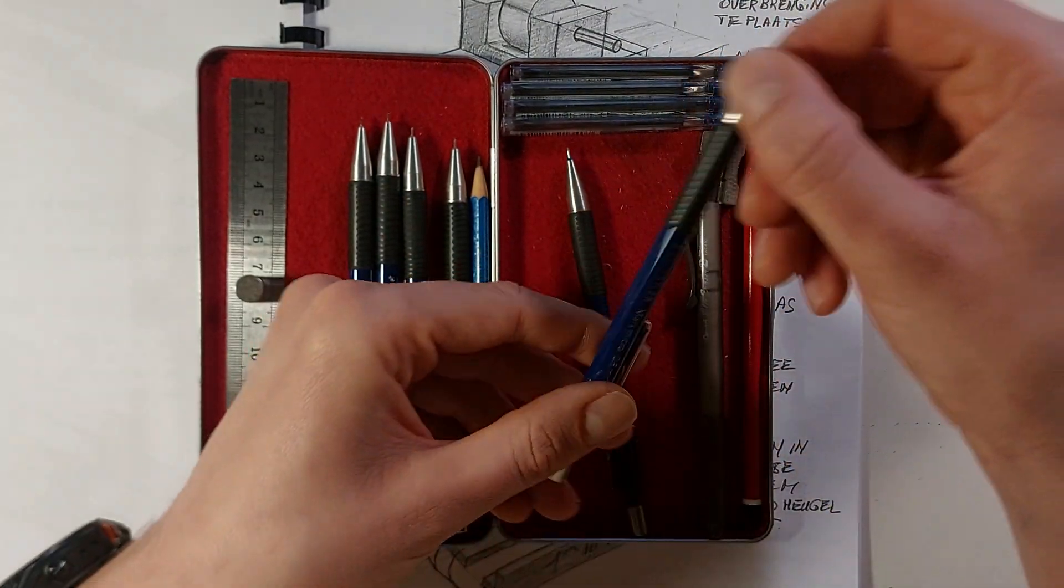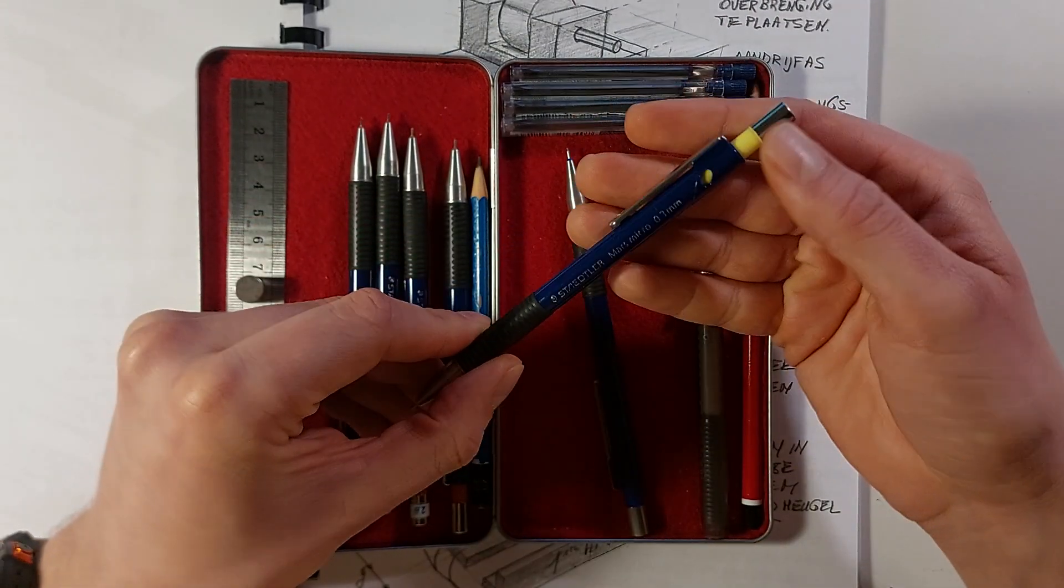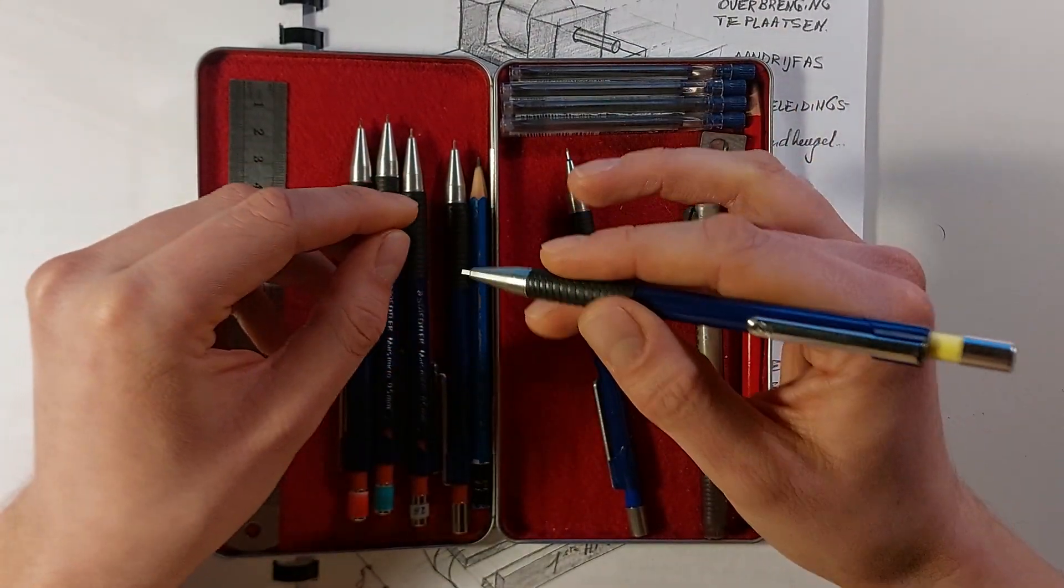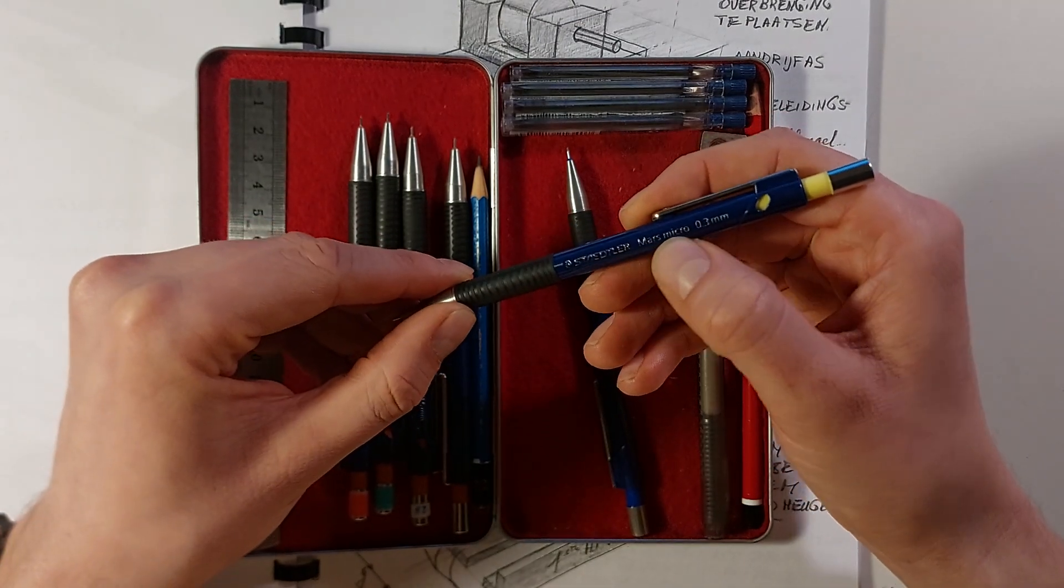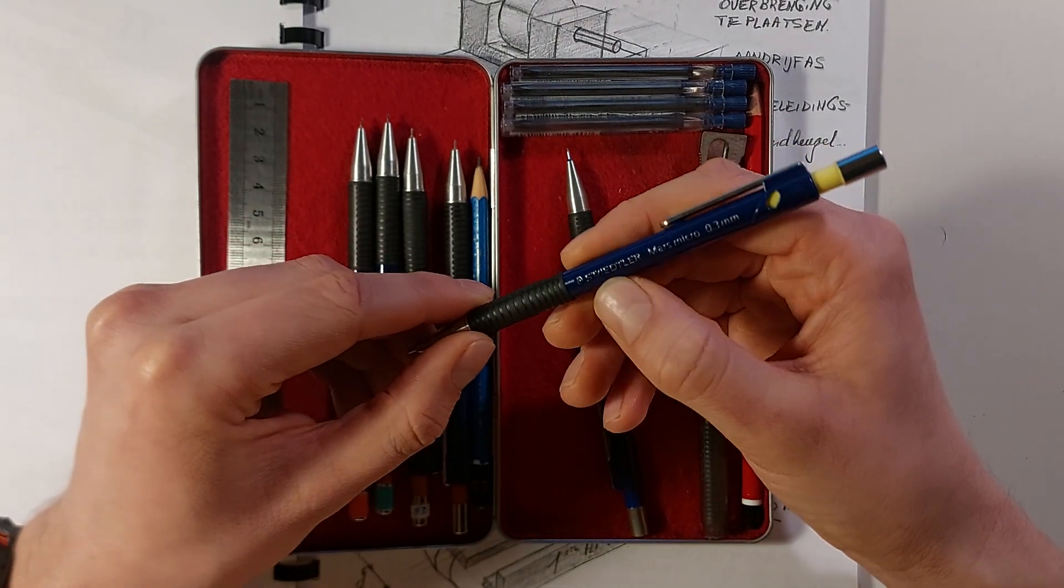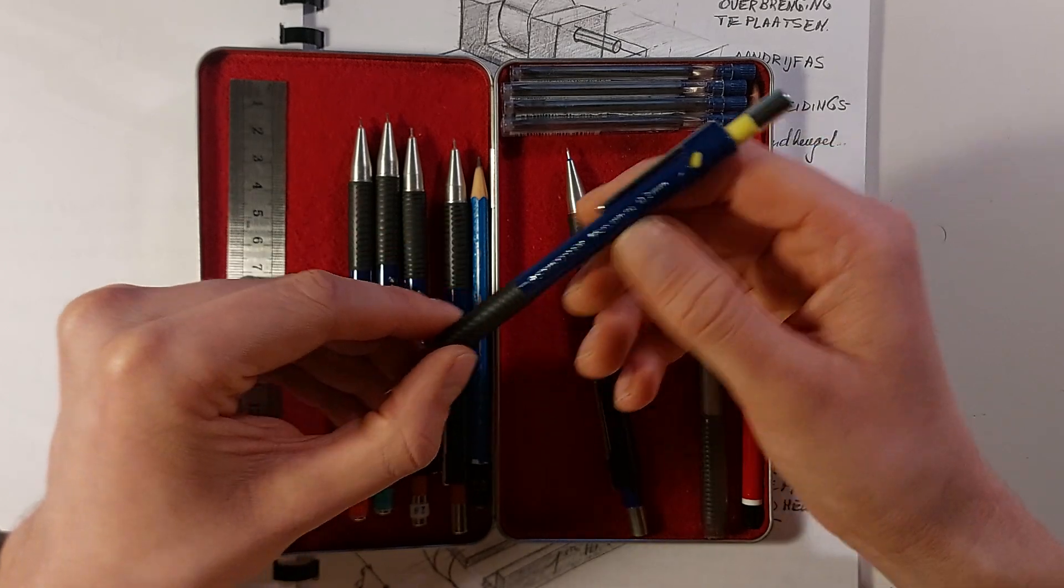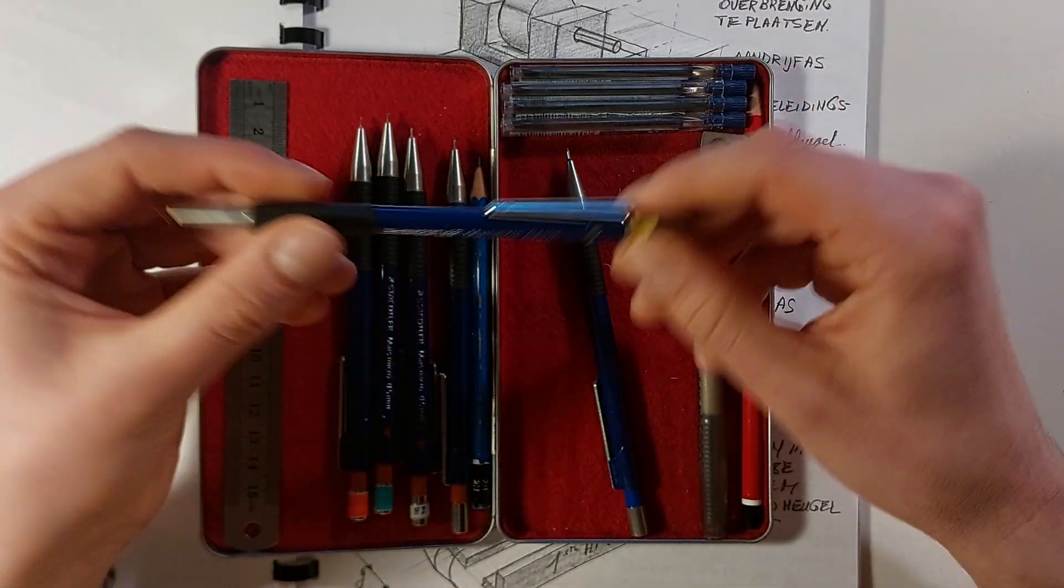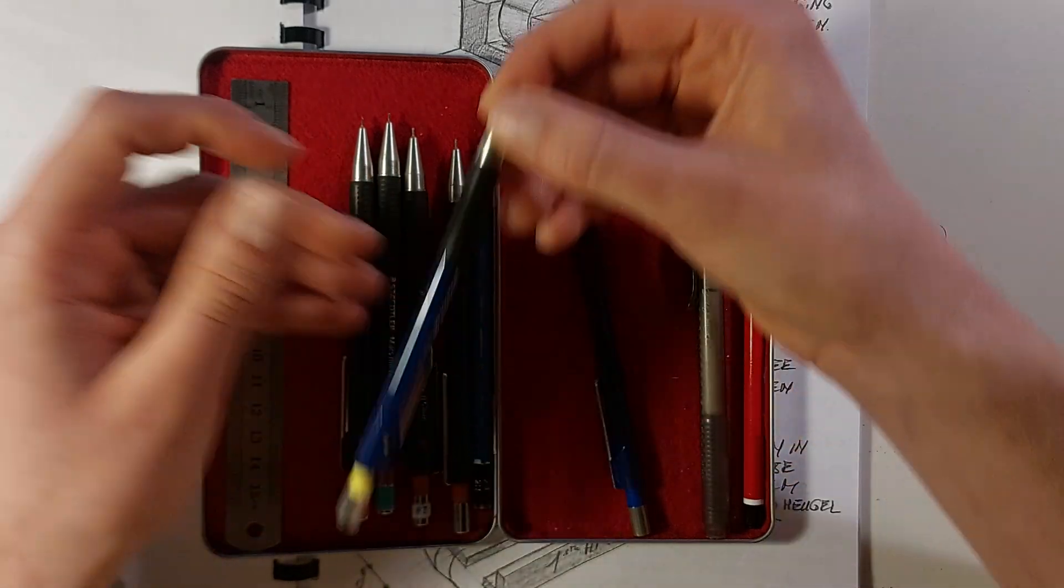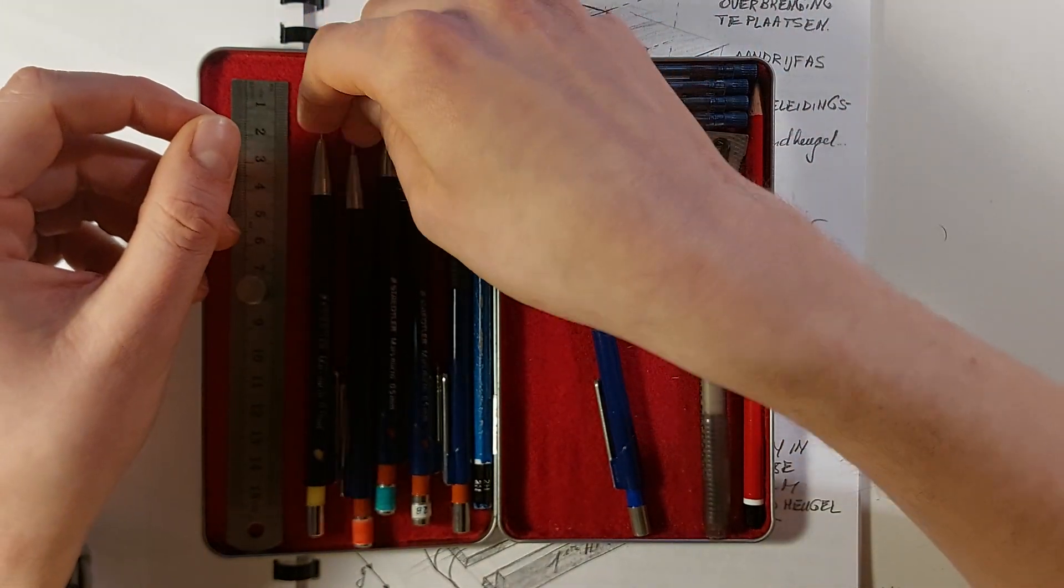I have a 0.3 millimeter pencil over here. That's for really fine lines. I tend not to use this a lot, and that's really because I don't add too much detail in my sketches. It's just for basic ID generation, and then I'll just go to CAD.